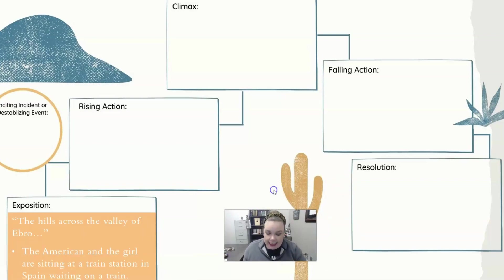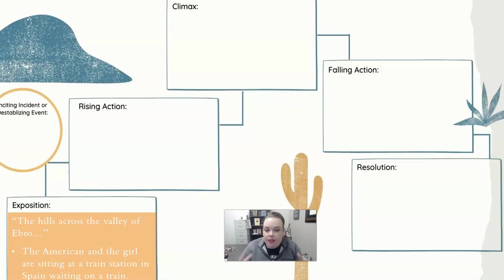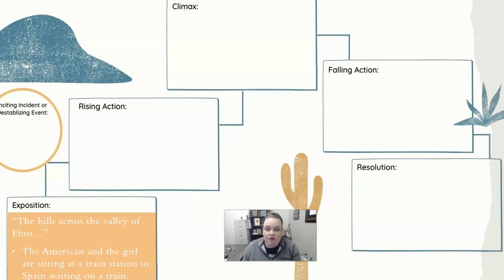That's what the exposition is. In 'Hills Like White Elephants,' it's really just the first paragraph. It starts with the hills across the valley of Ebro and sets the scene — where they are, what they're doing, that they're on a train waiting to go to Madrid. Hemingway doesn't give us very much exposition in this story, so you want to think about why. Of all the exposition he chose to give, why is this so important?